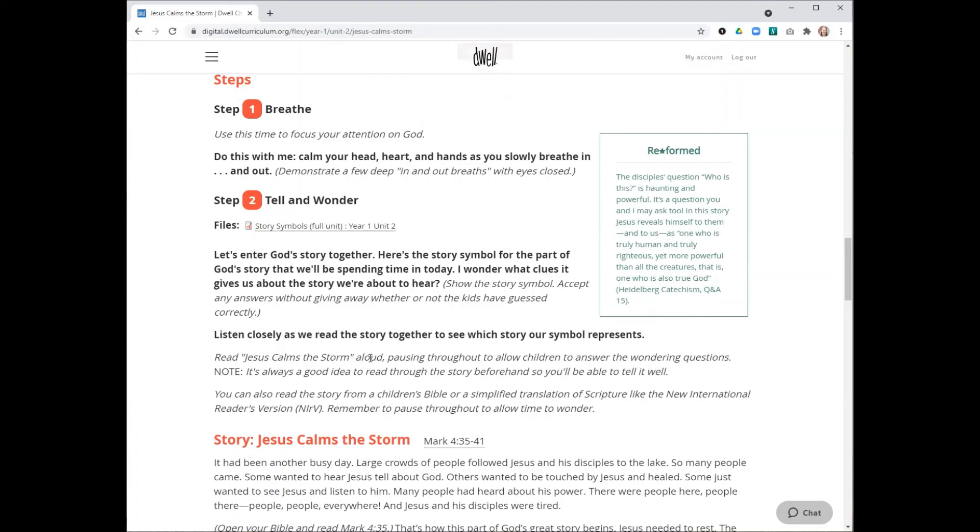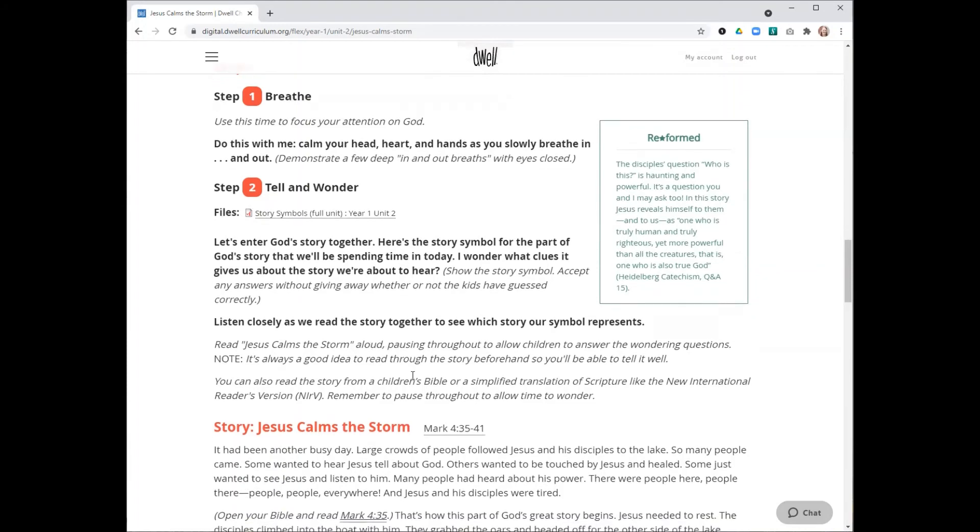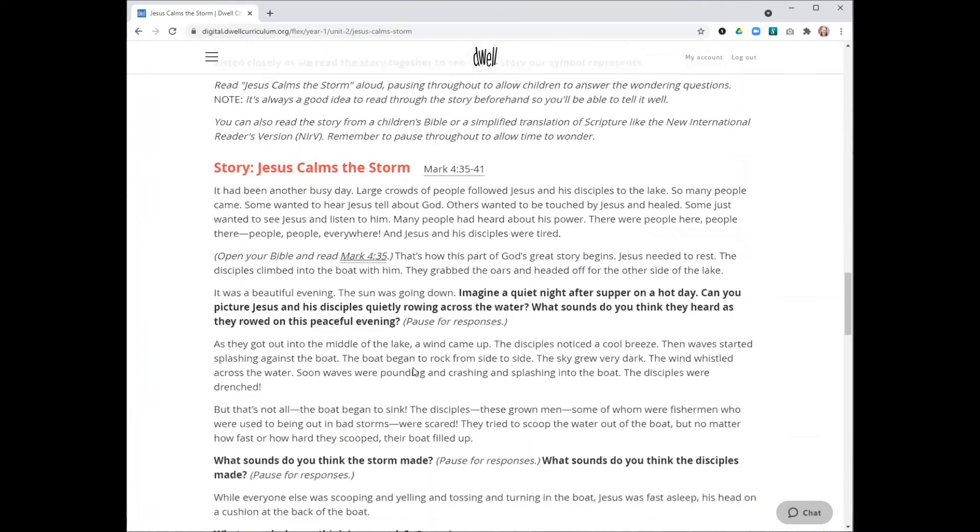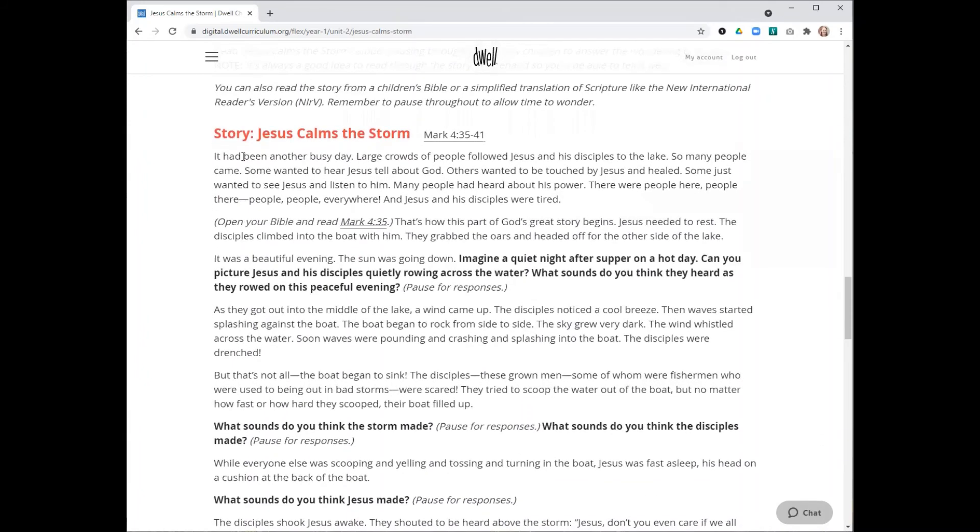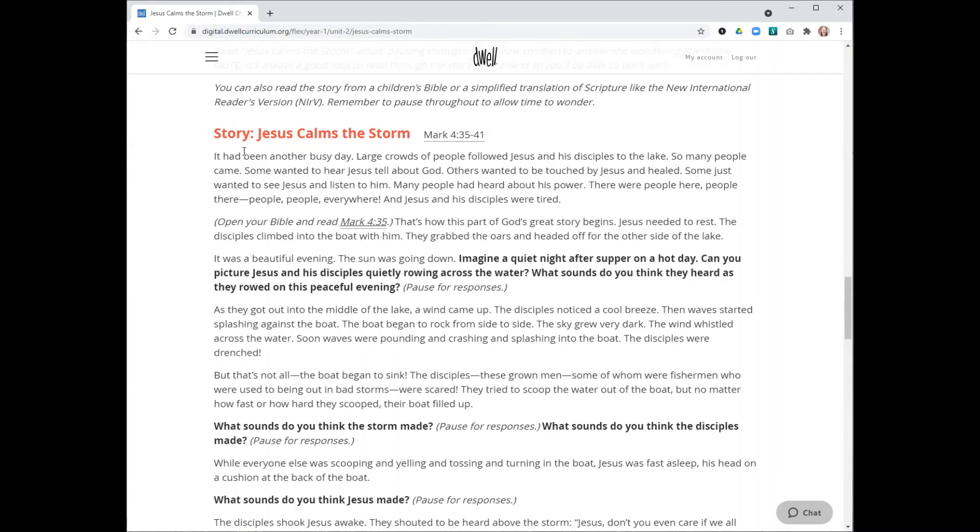You also might want to, as I mentioned before, read through the God's Big Story card activities ahead of time just to check if there are any particular ones you want to make sure you make time for. And of course, please make time to read through the story several times before you lead. That really does make the story come more alive for the children because you're able to tell it better if you've read through it several times.